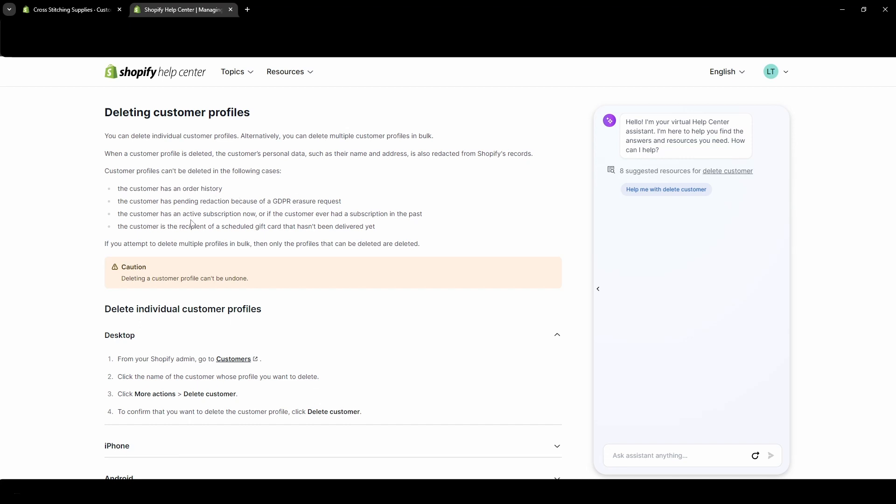If the customer has an active subscription now or if the customer ever had a subscription in the past, you cannot delete them. And if the customer is a recipient of a scheduled gift card that has not been delivered yet, you also cannot delete the account. And if you attempt to delete multiple profiles in bulk, only the profiles that can be deleted will be deleted. And it cannot be undone once you delete a profile.